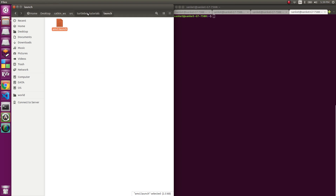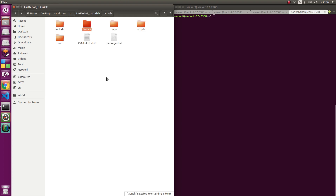Hello everyone. In this video we'll be looking into the AMCL package. The things we'll be looking into are: what is the AMCL node, how to write the amcl.launch file and how to launch it, and how to visualize the localized robot in RViz. The last part will cover how to change and get different maps. Let's get into it.